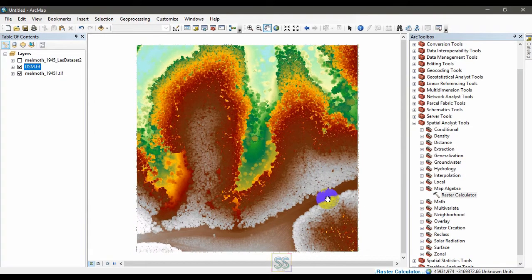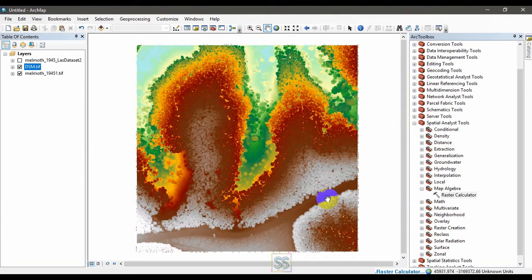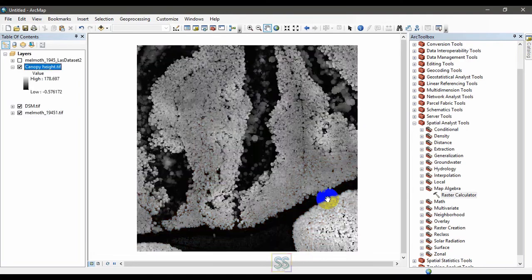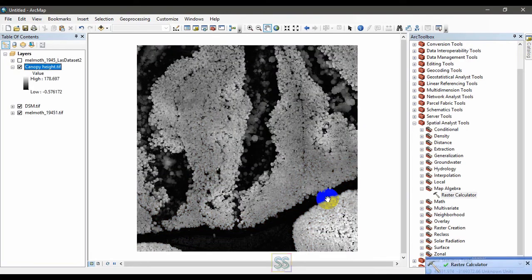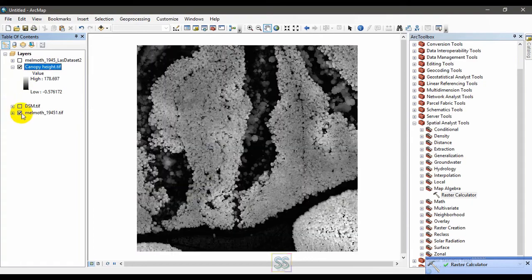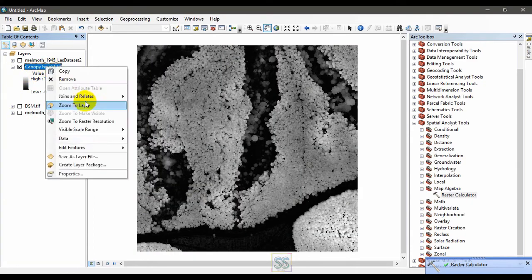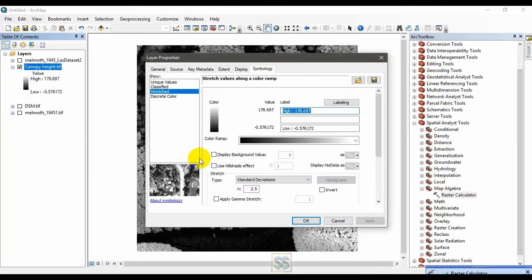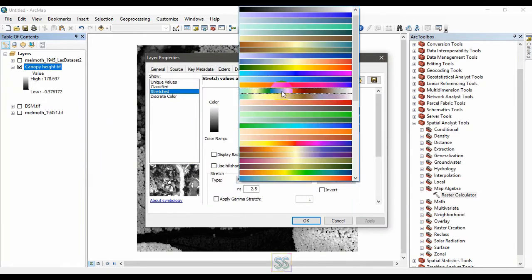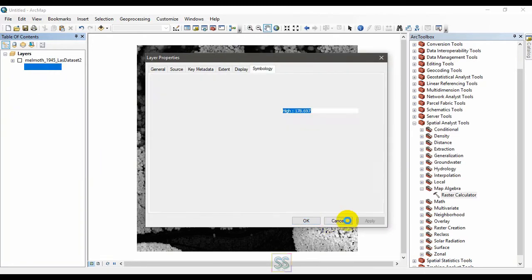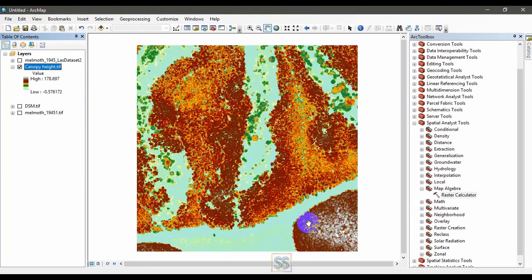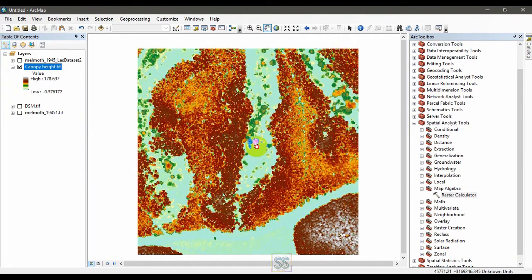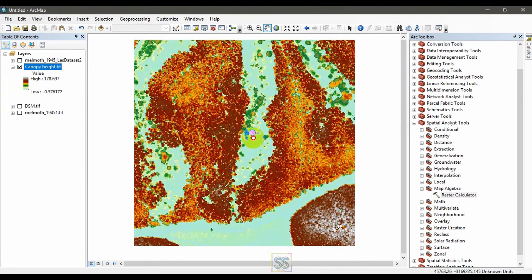It is easy to do that if you have the digital elevation model and the digital surface model separately. This is the canopy height or the tree height. Go to properties and I am going to change the color code here. Apply and OK. This is how to do it.